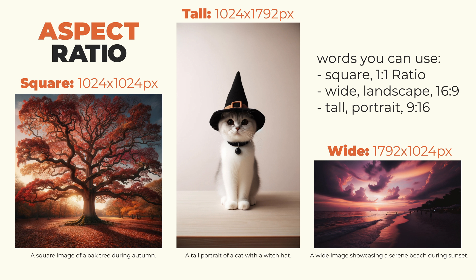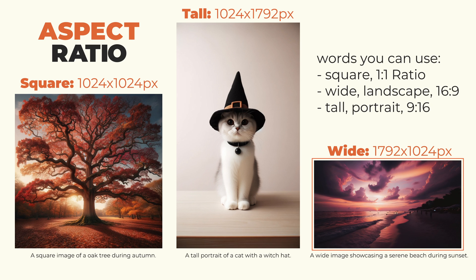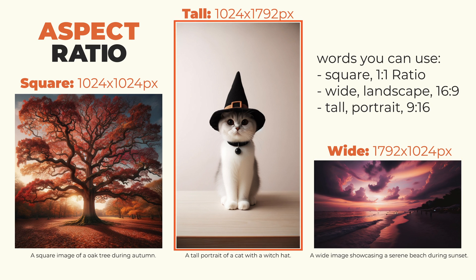Now, let's talk sizes and shapes. Dolly 3 offers square images, a perfect 1024 by 1024 pixel fit. Wide images, with a 1792 by 1024 pixel dimension, great for landscapes. Tall images, at 1024 by 1792 pixels, ideal for portraits.